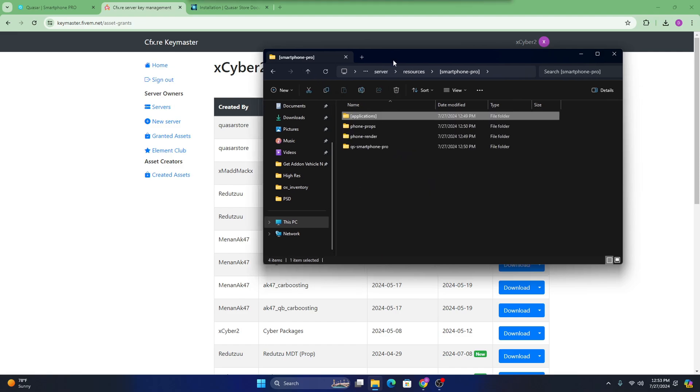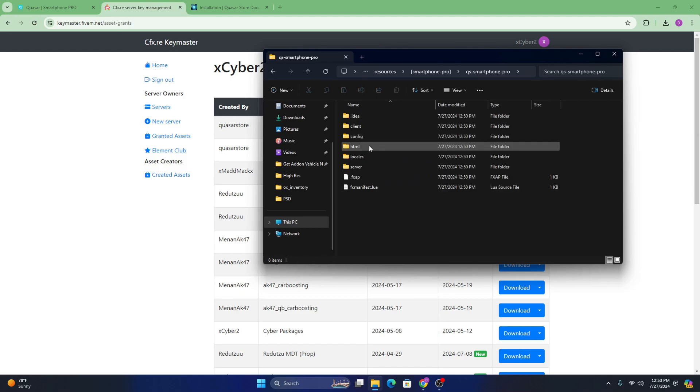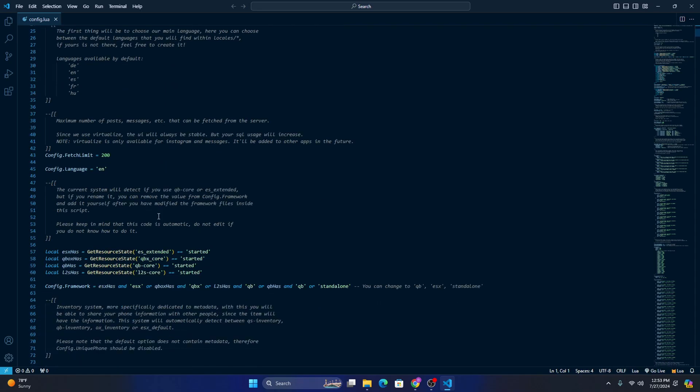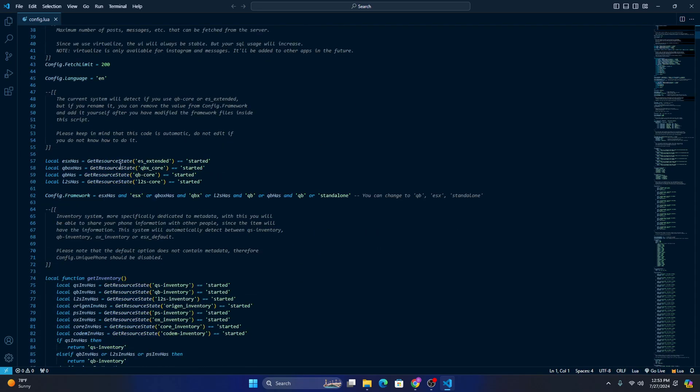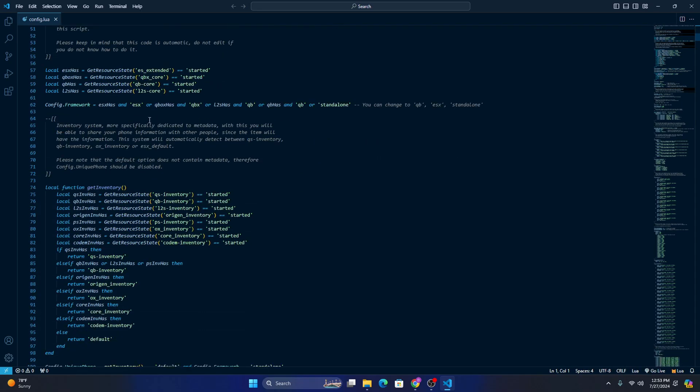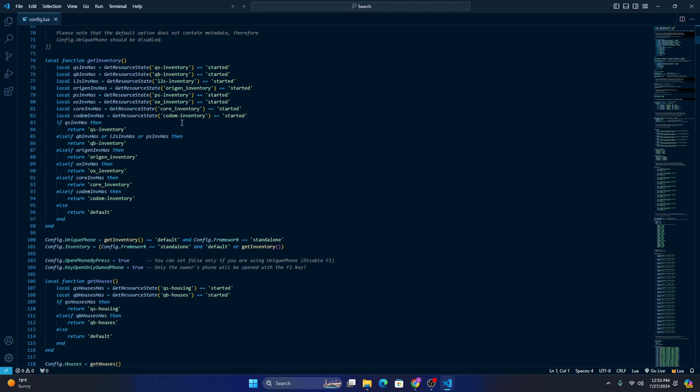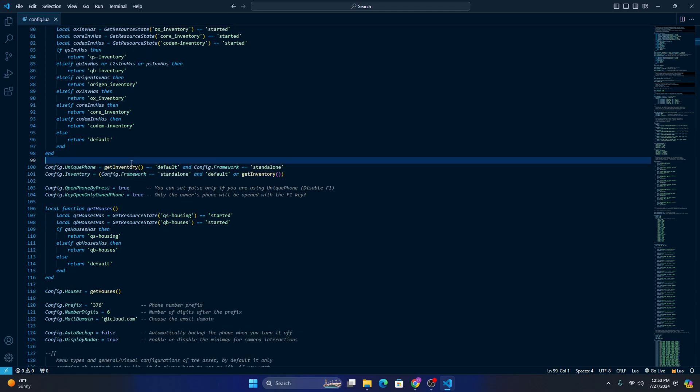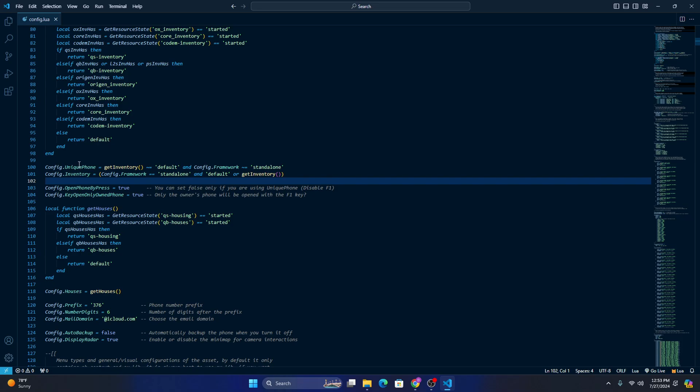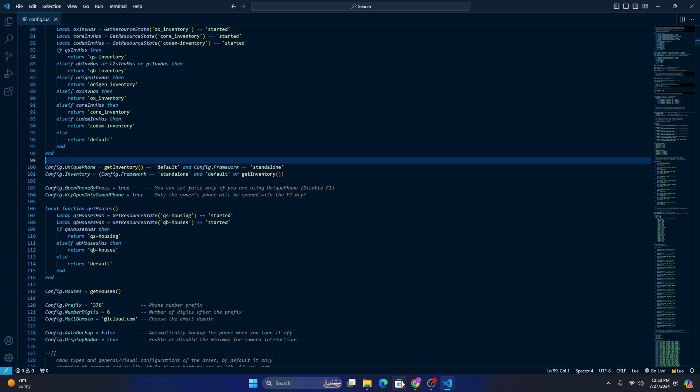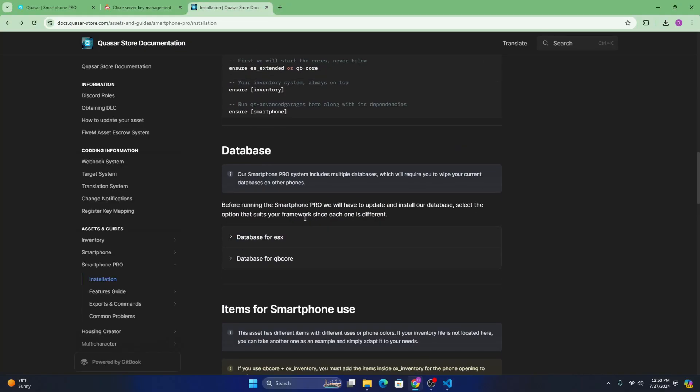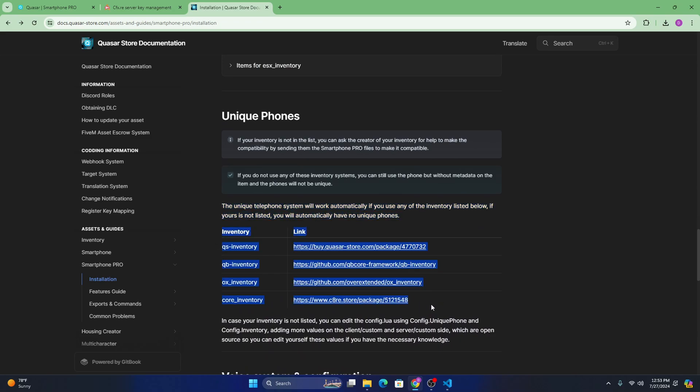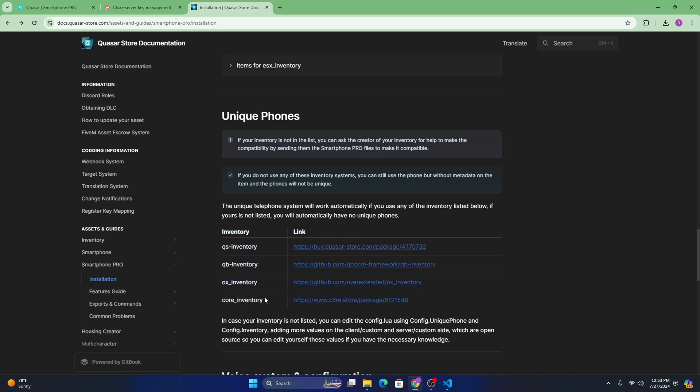We're going to want to open this, go to config and then config.lua. From here, it will automatically grab your framework. So you pretty much don't have to change anything up there. So for unique phones, if you want to use unique phone, you can. But according to their docs, if we scroll down, as you can see, unique phone system will automatically work if you use any of these inventories. If you do not have either QS inventory, QB inventory, AUX inventory, or core inventory, you're not able to use unique phone.